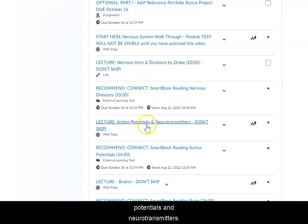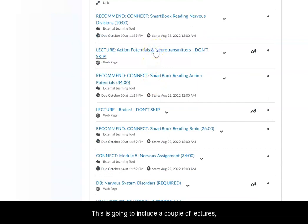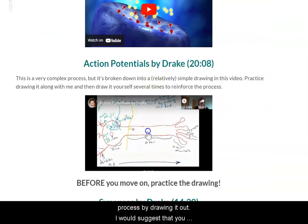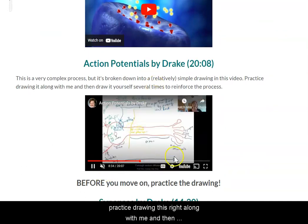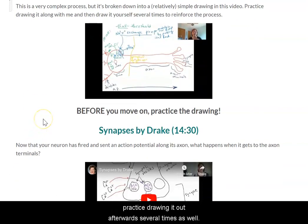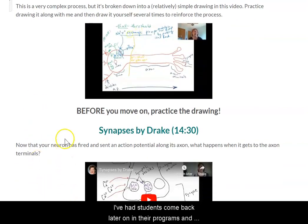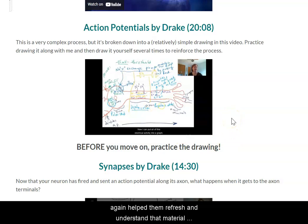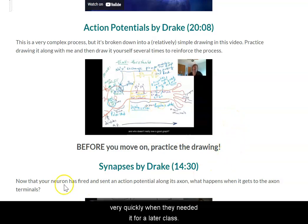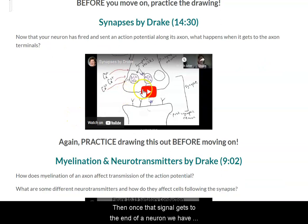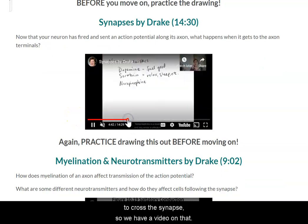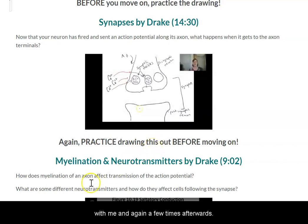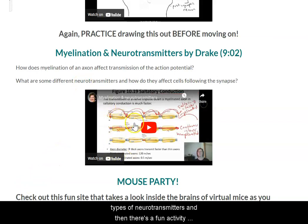Then we move into action potentials and neurotransmitters, which will include a couple of lectures. One on action potentials — where I simplify this complex process by drawing it out — I would suggest that you practice drawing this right along with me and then practice drawing it out afterwards several times as well. Students have told me that being able to pull that drawing out later helped them refresh and understand the material very quickly when they needed it for a later class. Then once that signal gets to the end of a neuron we have to cross the synapse, so we have a video on that. Practice drawing it right along with me and again a few times afterwards. We will then discuss myelination and different types of neurotransmitters.